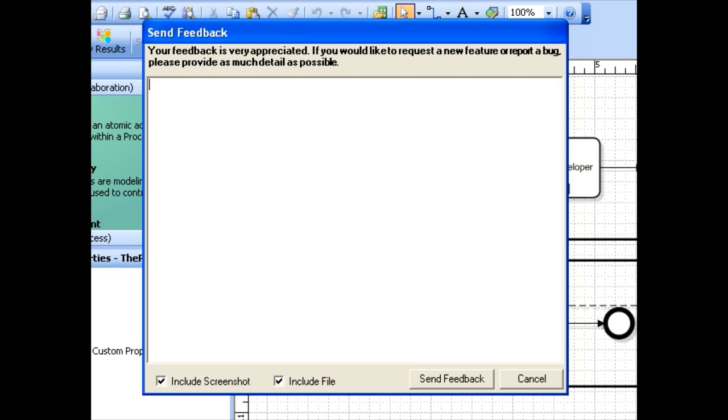In the text zone, enter the message you want to send to the Business Process Incubator team. You can also include a screenshot and the current file that is related to your message.